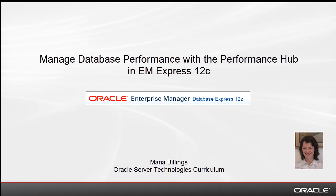Welcome to this EMExpress video. My name is Maria Billings. I work for Oracle Server Technologies Curriculum.